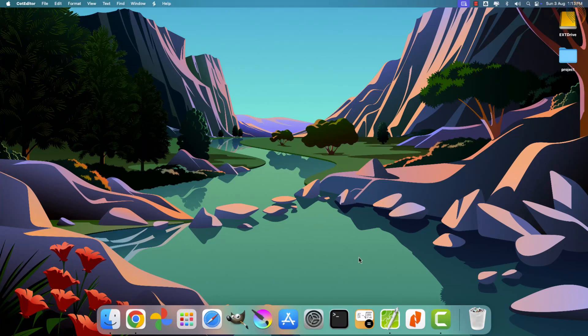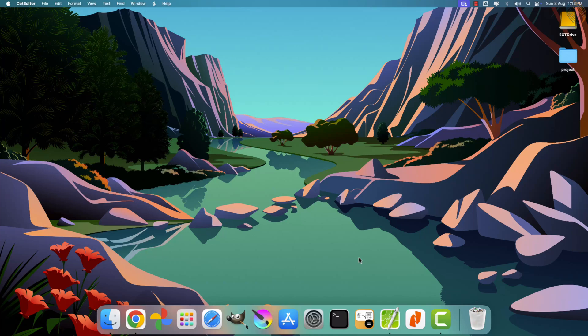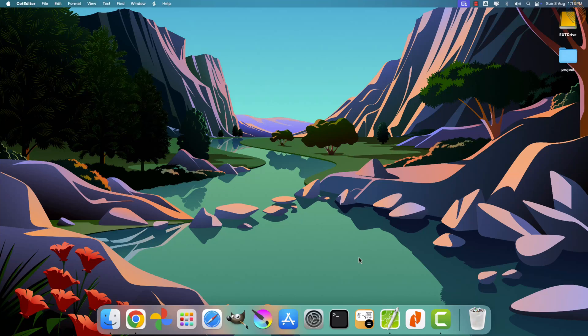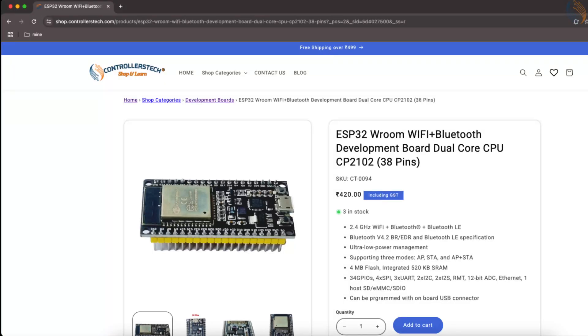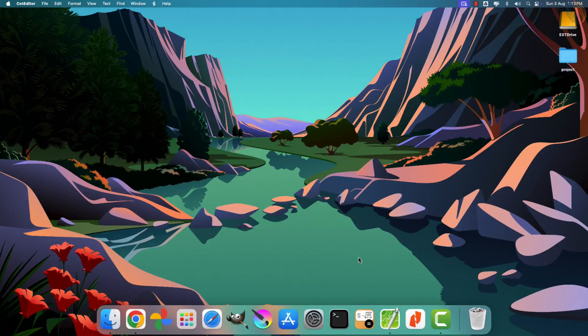To make things simpler, I'll be using the code available from the template projects that come bundled within the Espressif IDE. For this project, I'm using the ESP32 DevKit Vroom 32 development board. If you're located in India, you can easily purchase this development board from the Controllers Tech online shop.